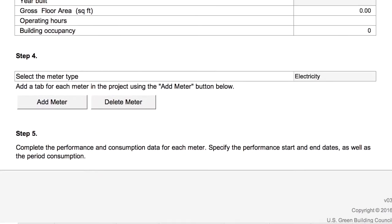In this case, we'll add an electric meter getting energy from the grid. If it's a meter type other than electricity, select other fuels or water.